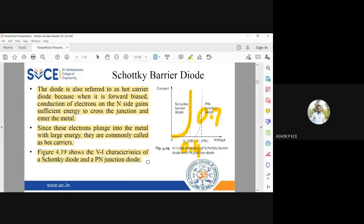In exams, if they ask you to explain the characteristics of a hot carrier diode, then you have to explain the features of Schottky diodes.